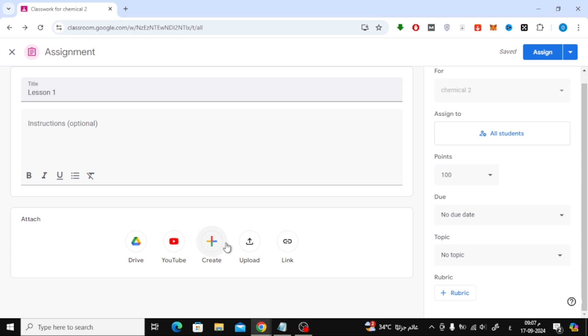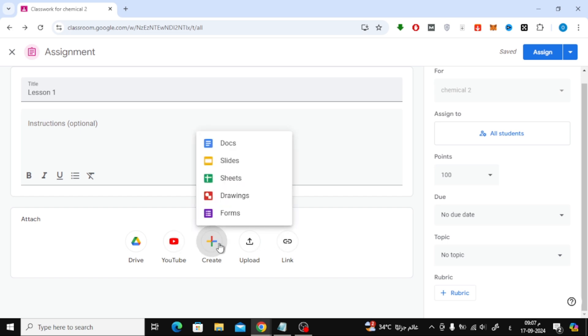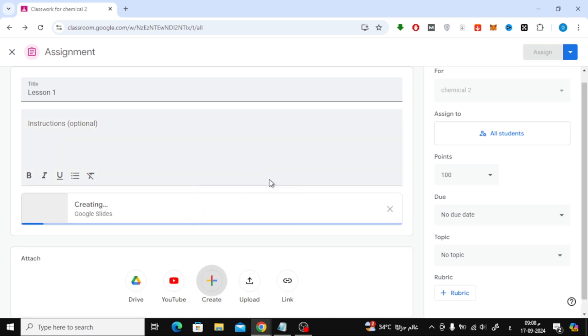Now it's time to add your slideshow. Scroll down to the bottom section, and you'll see the option to attach files. To create a new slideshow, click on Create and then select Slides from the options. This will open a new Google Slides file.